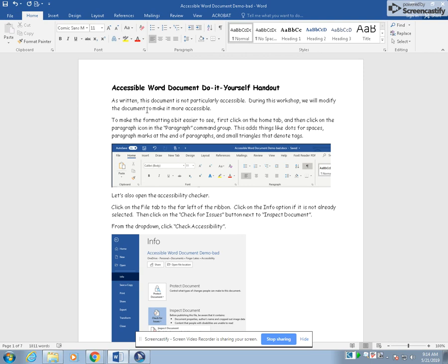Let's also open the accessibility checker. Click on the file tab to the far left of the ribbon. Click on the info option if it is not already selected. Then click on the check for issues button next to inspect document. From the drop down, click check accessibility.